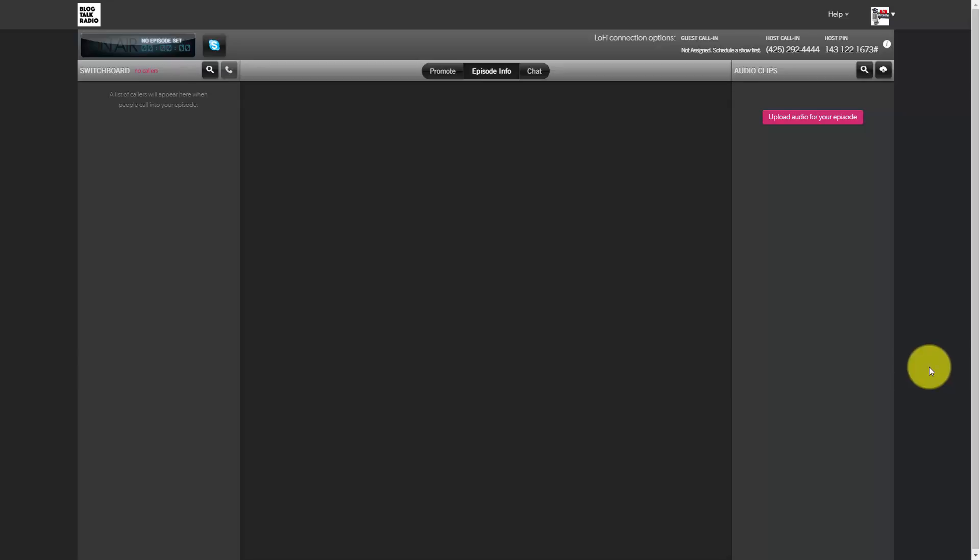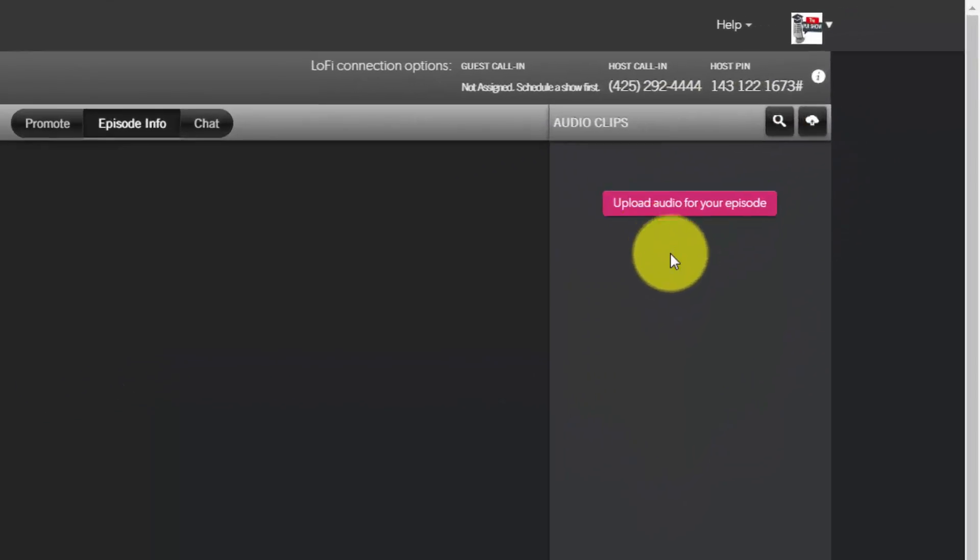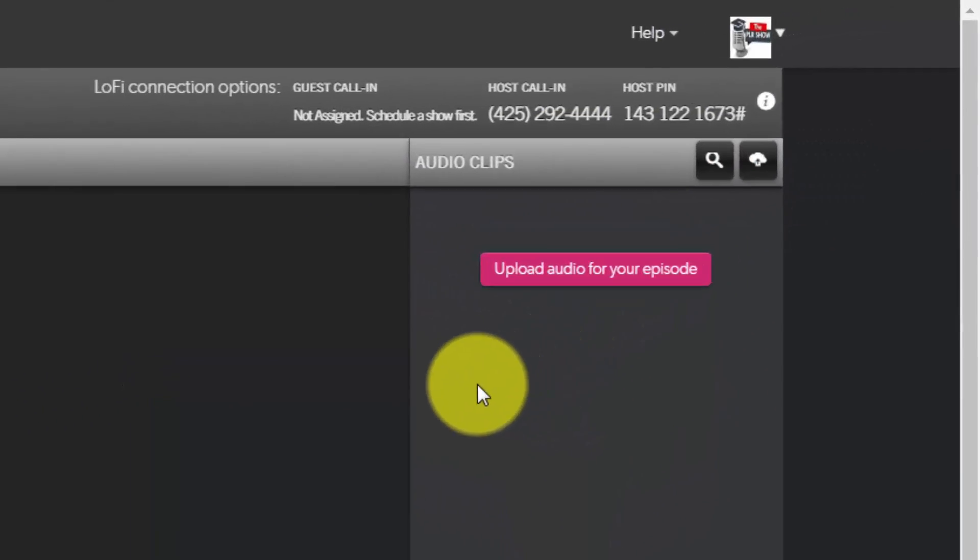Welcome back. We are now inside of the studio of Blog Talk Radio and we want to discuss uploading audio for your episode.